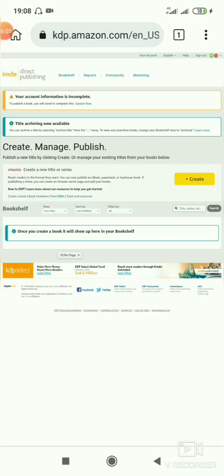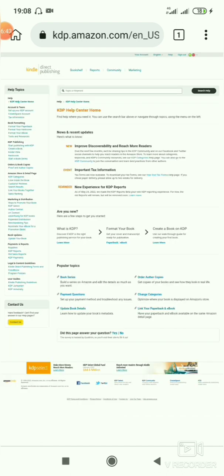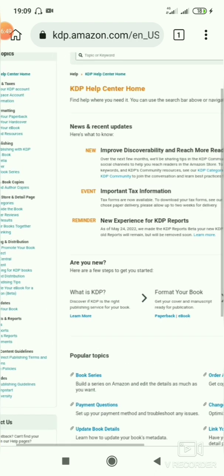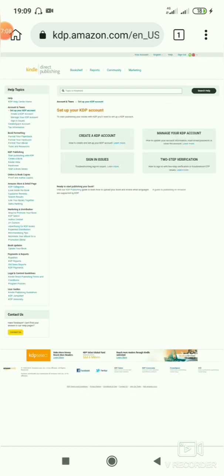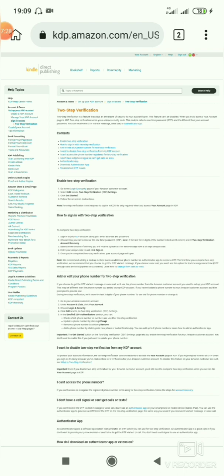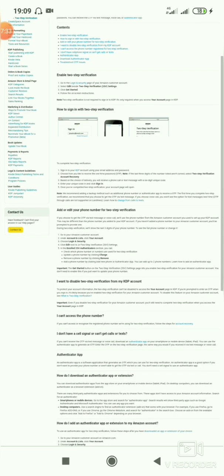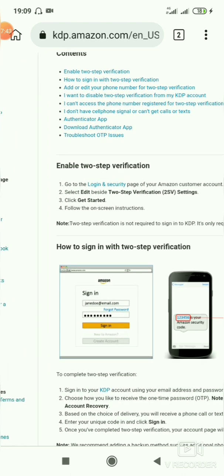When you go back, click on 'Help' on your dashboard. This interface will show up. Go to 'Account and Taxes,' then click on 'Set up your KDP account.' Another interface will open showing two-step verification. Click on 'Learn More' and take your time to read all the information there — it's very important.